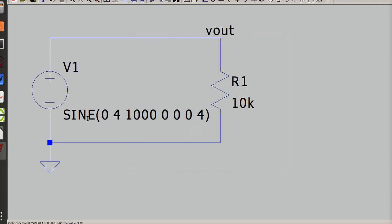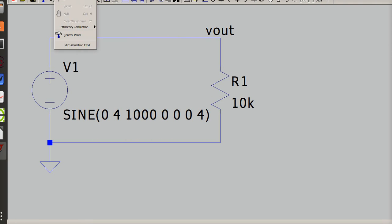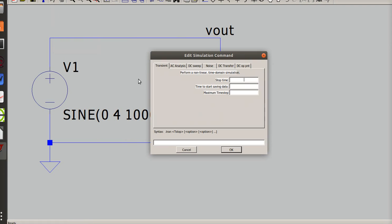And so it's gonna populate that there. Now if I run it... whoops, now I got to simulate it. Edit the simulation plan.